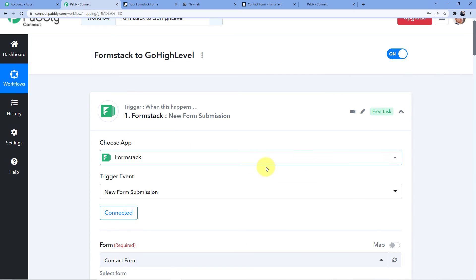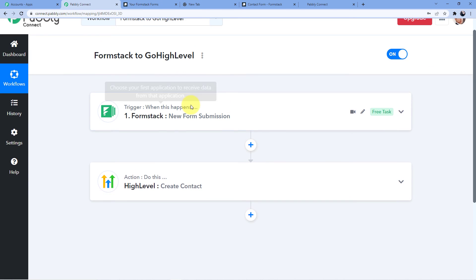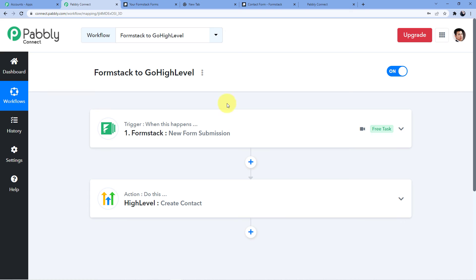So friends, this is how you can connect Formstack to HighLevel — whenever a new form submission comes in, a new contact is automatically created in a specific account in your HighLevel CRM. This business automation can work wonders for you. If you want to clone this workflow, go to the description box. You'll need an account — sign up for free and get 100 free tasks every month to practice the workflows we're teaching.